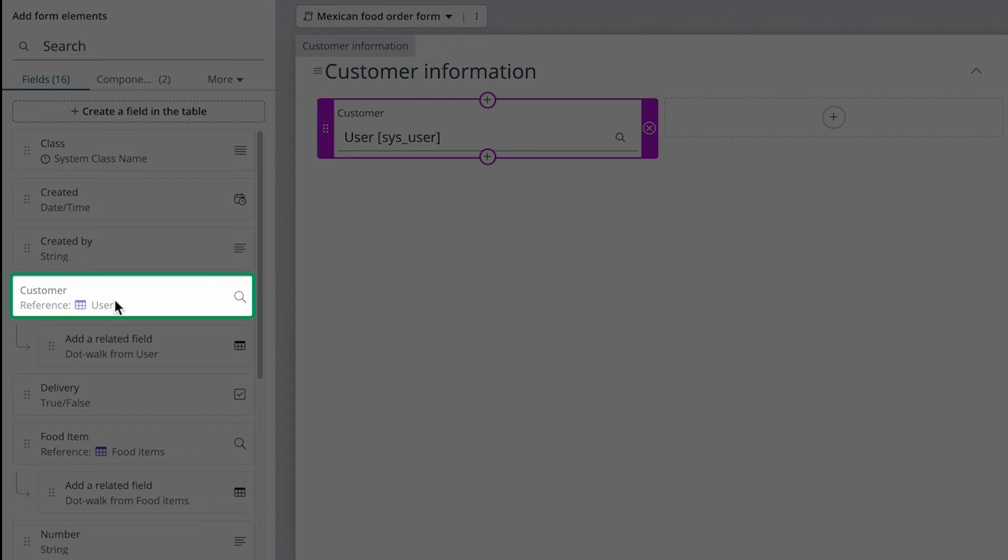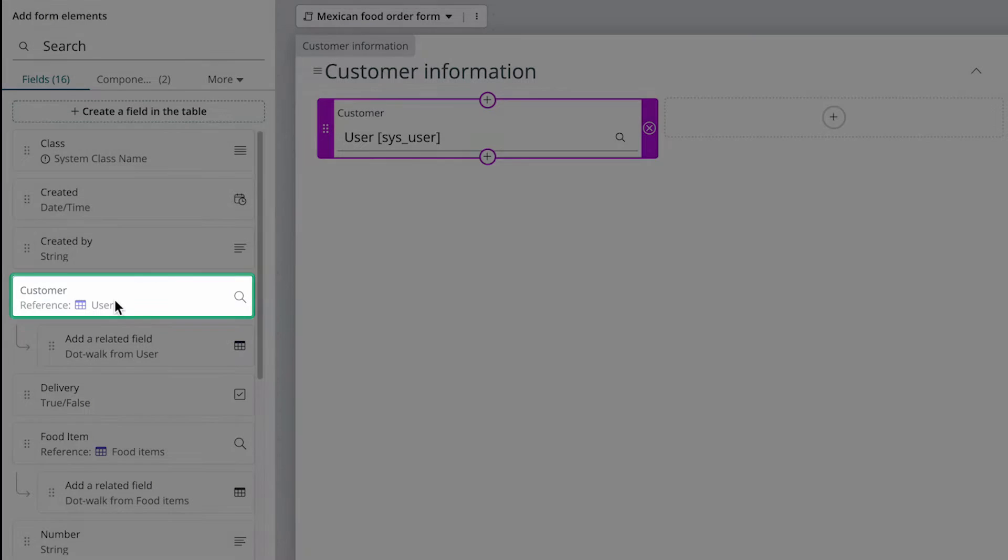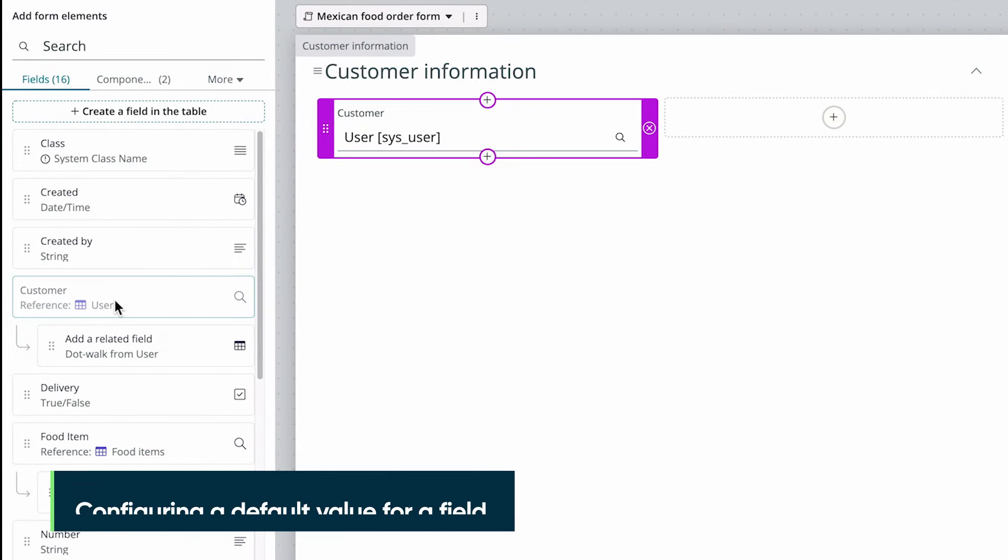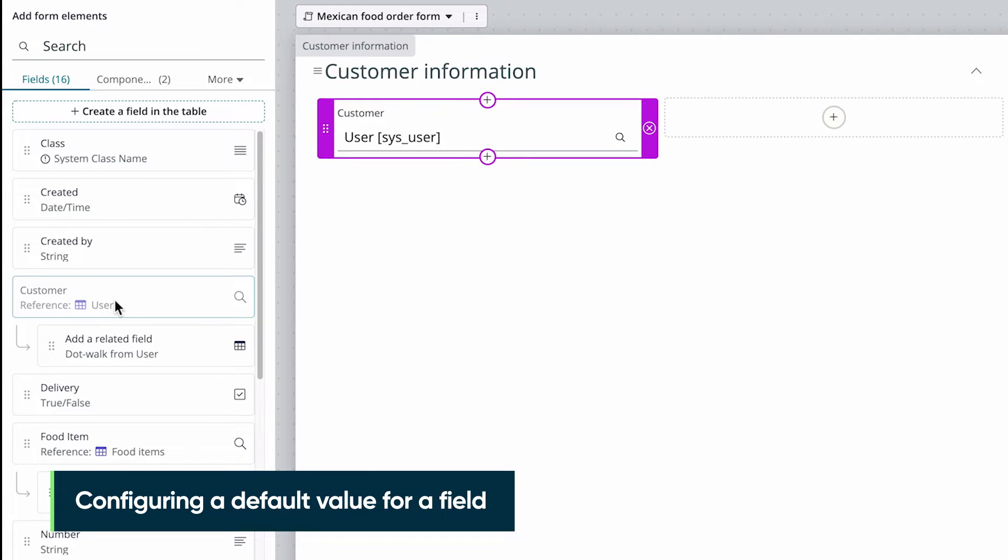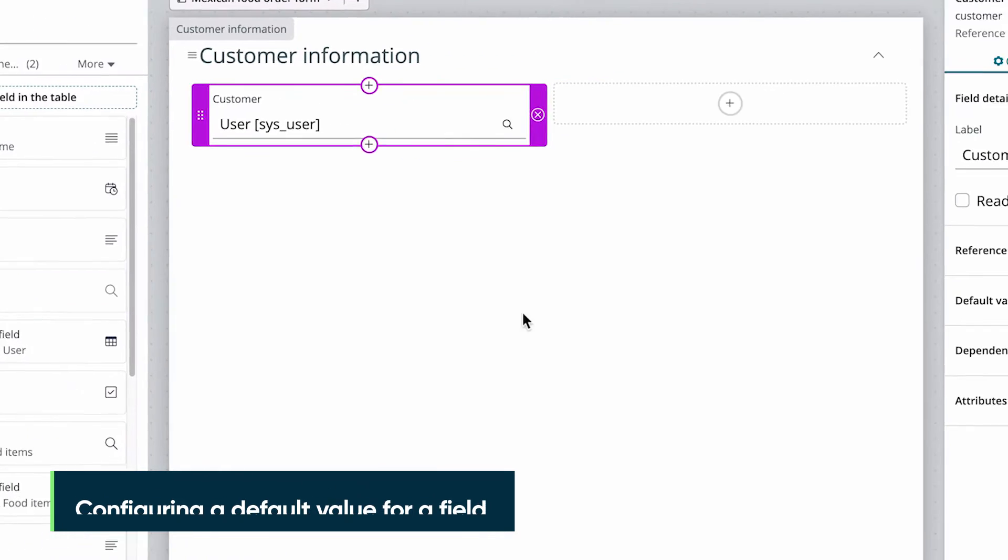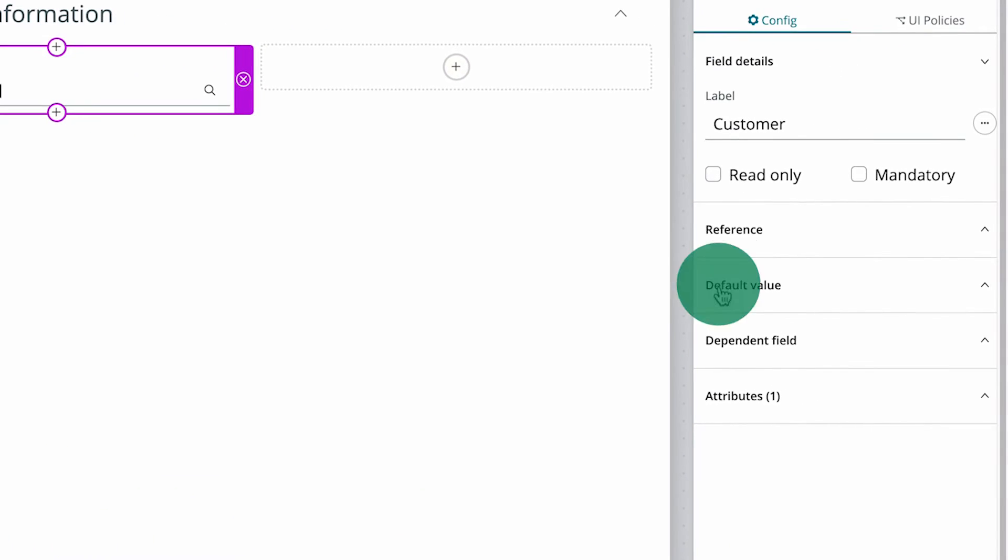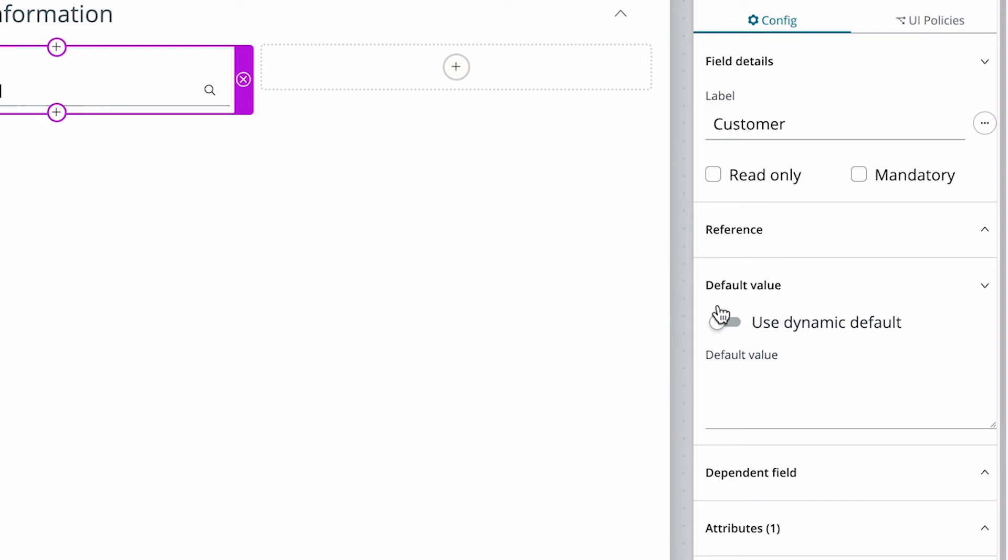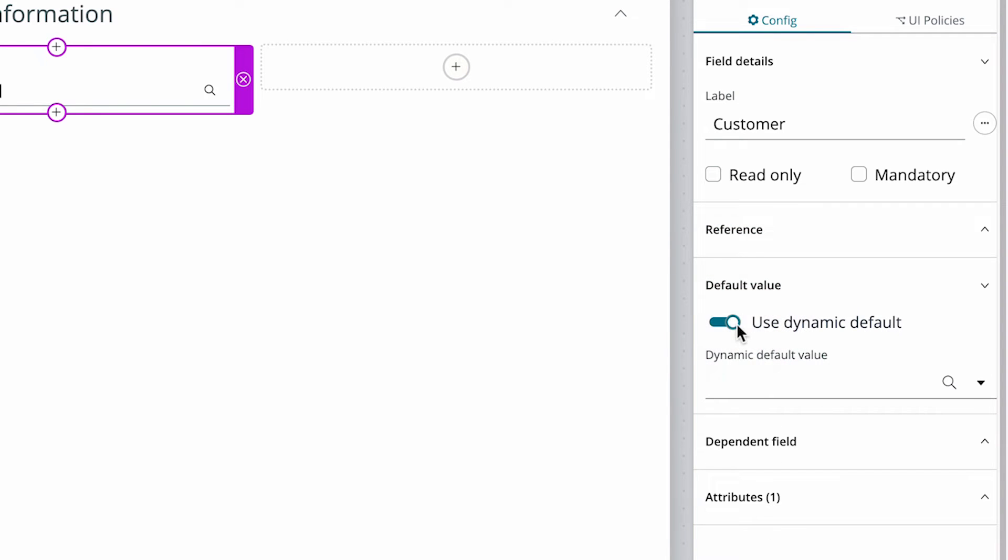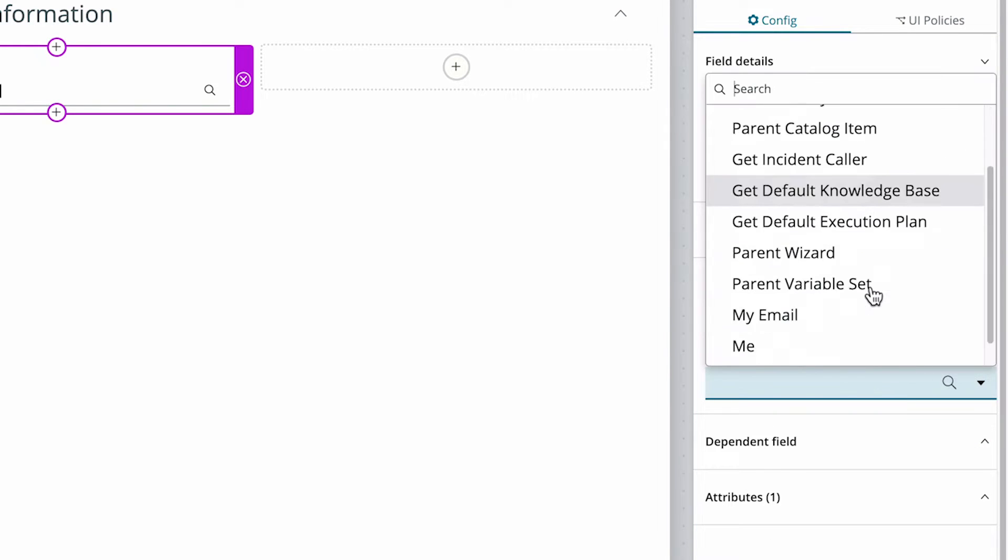Notice that the field is dimmed in the fields tab so we can't add it to the form again, which could cause an error. We also want this field to show the logged in user by default. In the configuration panel, we change the default value to Use Dynamic Default, and select Me from the menu.